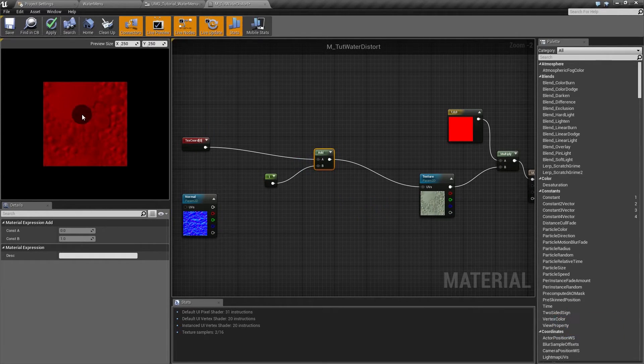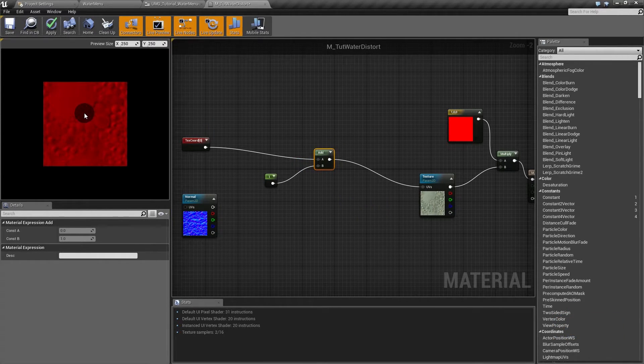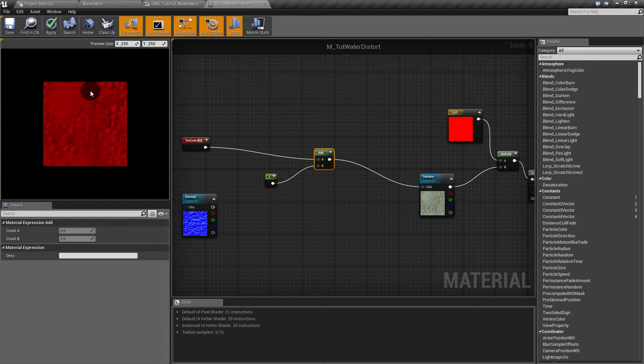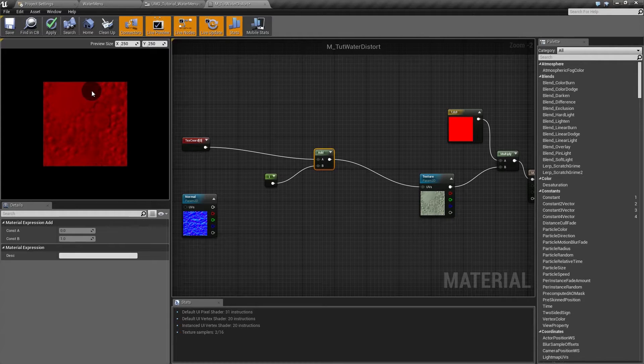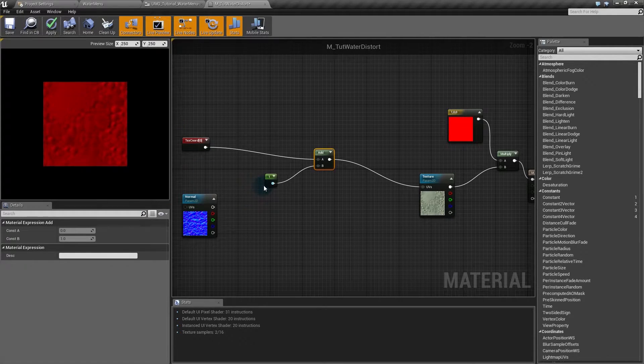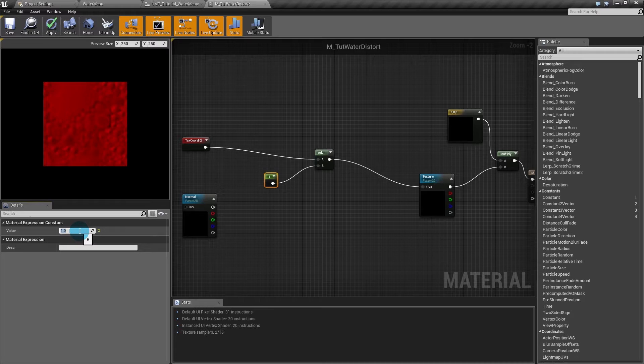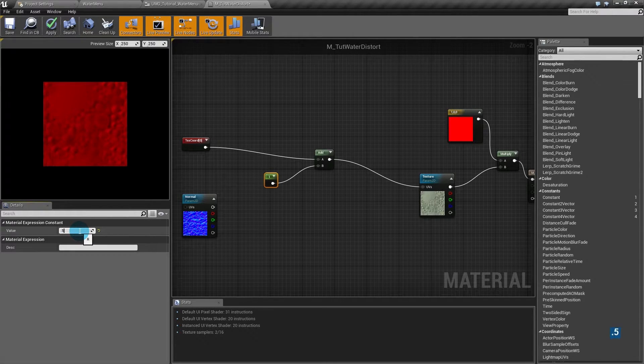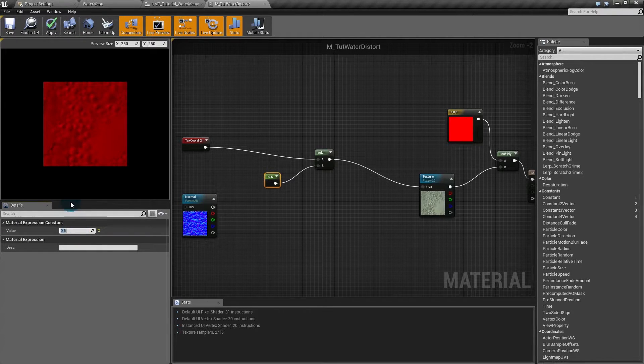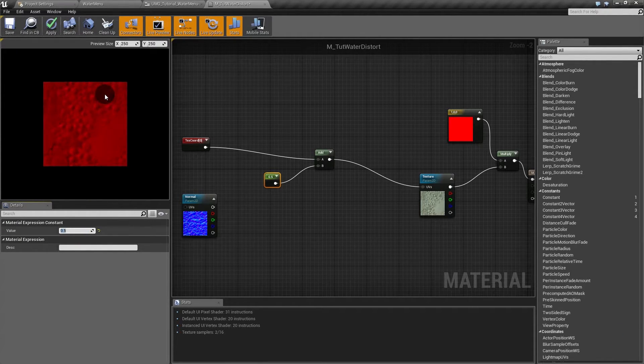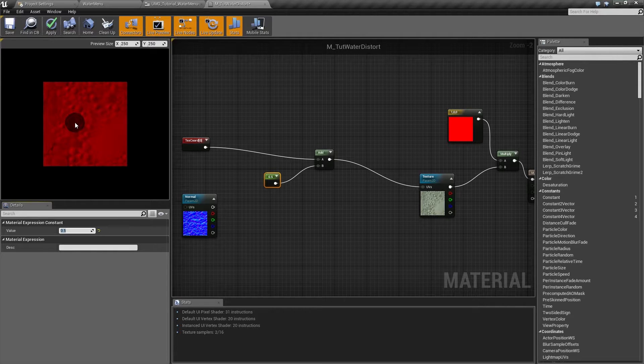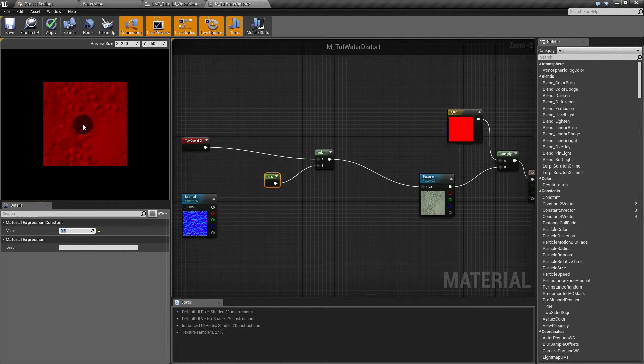That's because I offset the texture one unit in X and in Y. Since the coordinates go from 0 to 1, that's like a full loop in the texture and you can't spot the difference. Now if I make it 0.5, you can see the texture is 0.5 right and 0.5 down.